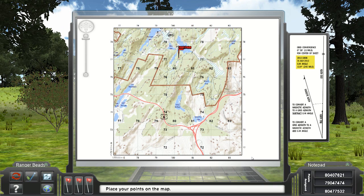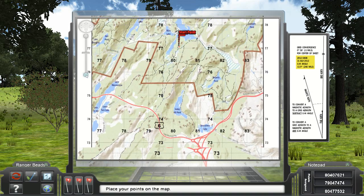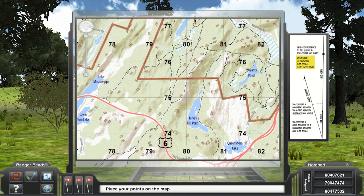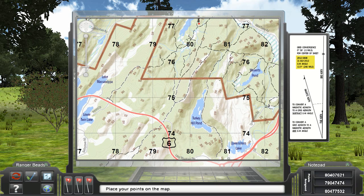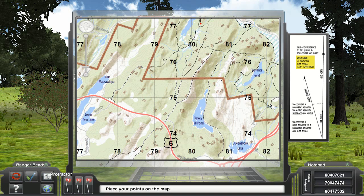This is the primary interface for the land navigation trainer and will open in the map view. In the top left corner of the map are zoom and movement features. This view is where you will plot your points and determine azimuths and distances. Your assigned points can be found on the bottom right of this screen. On the bottom left are buttons to activate the protractor, point markers, and distance scale.